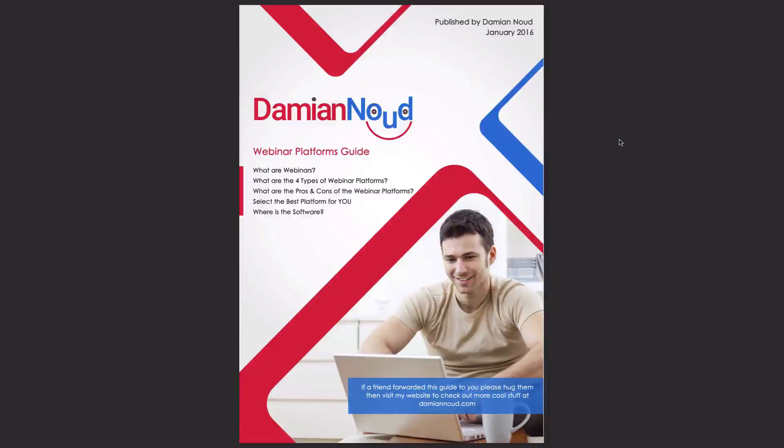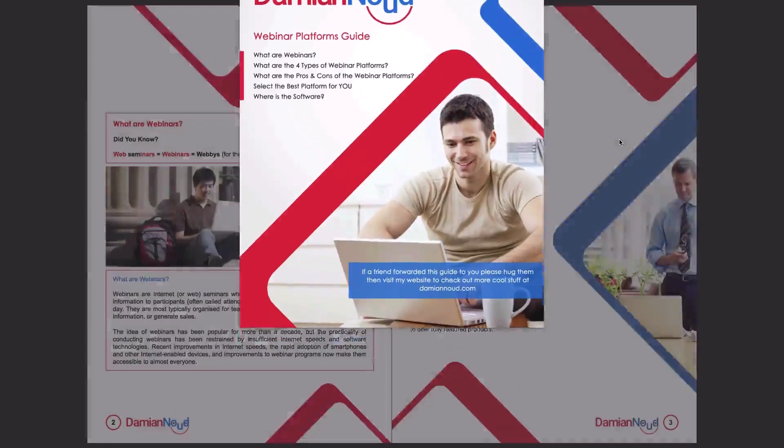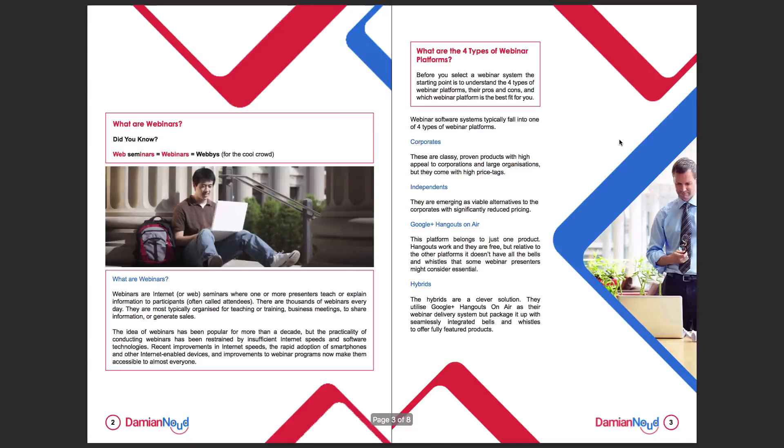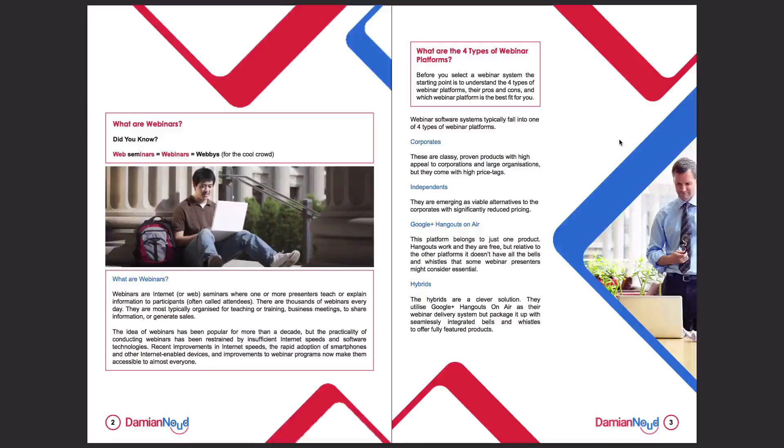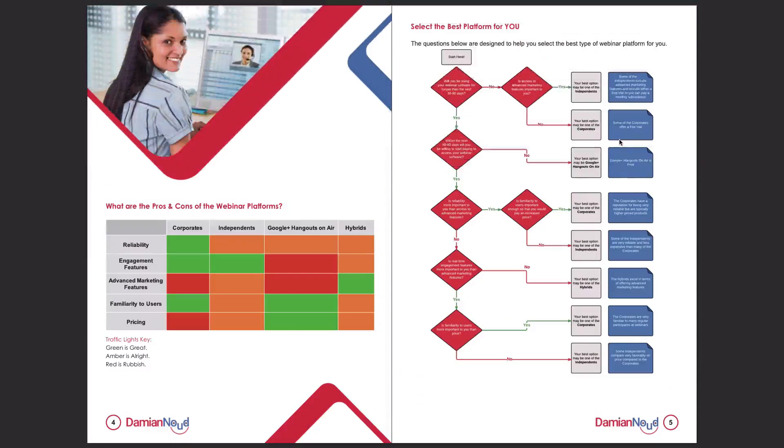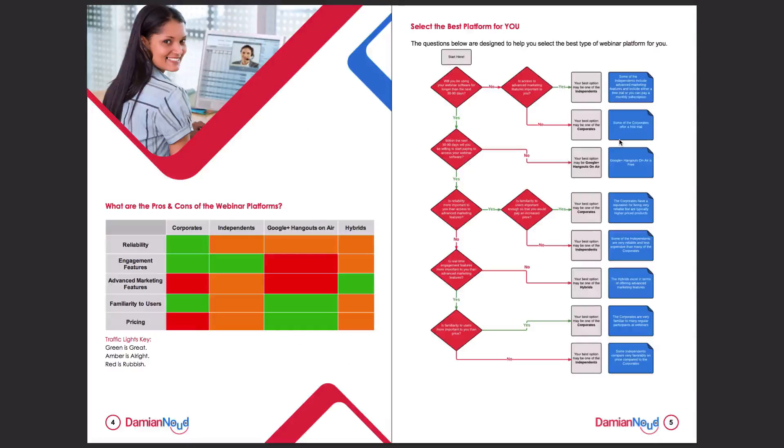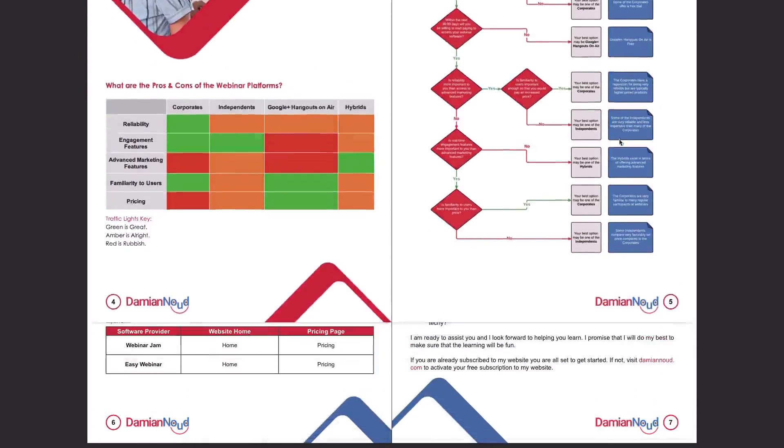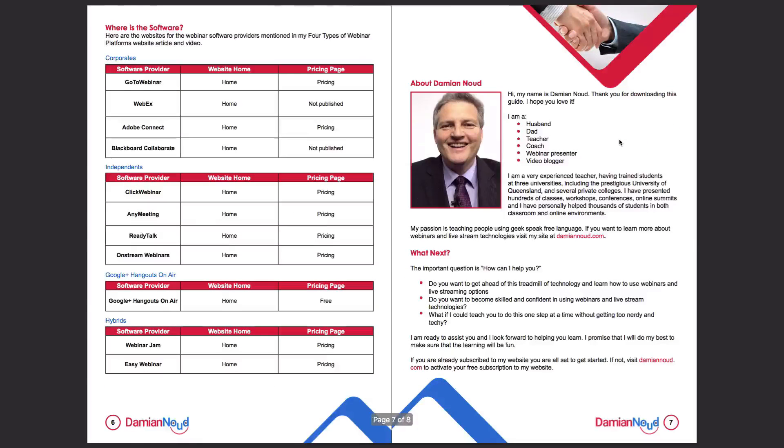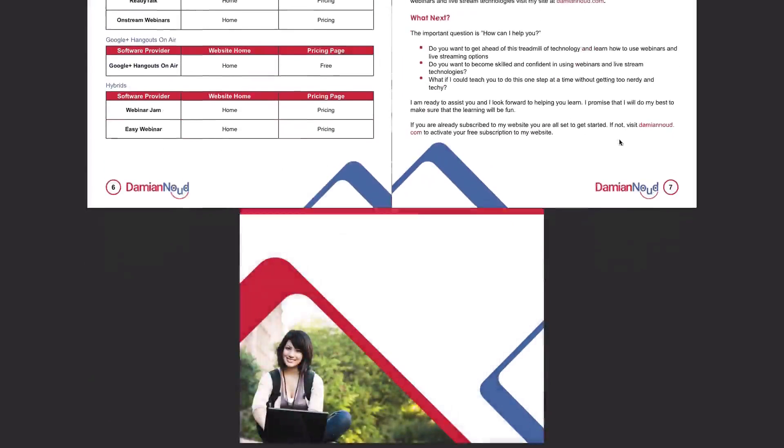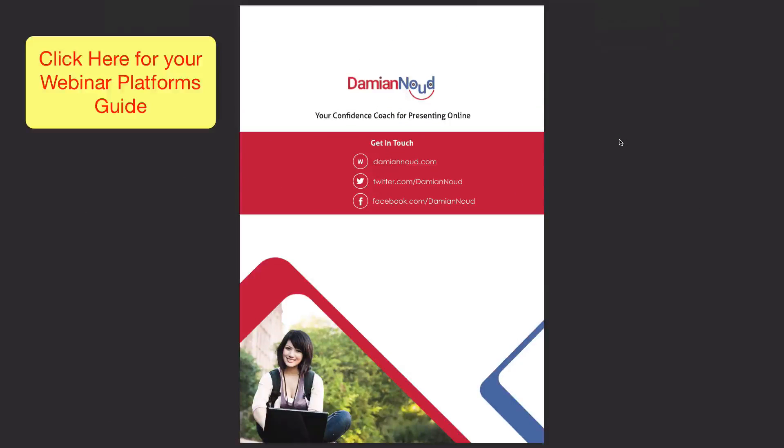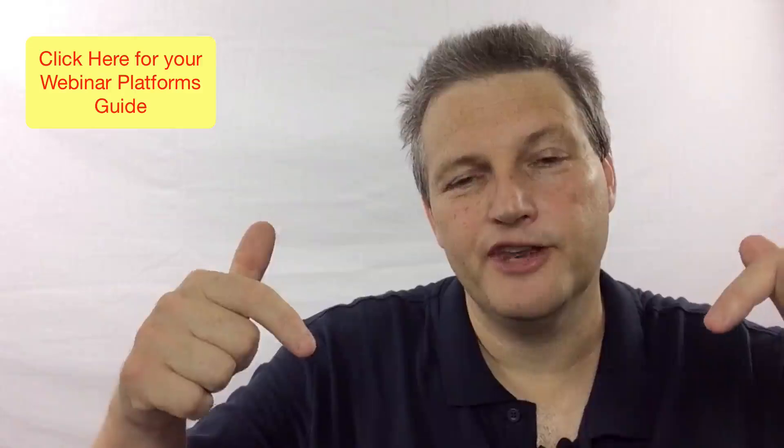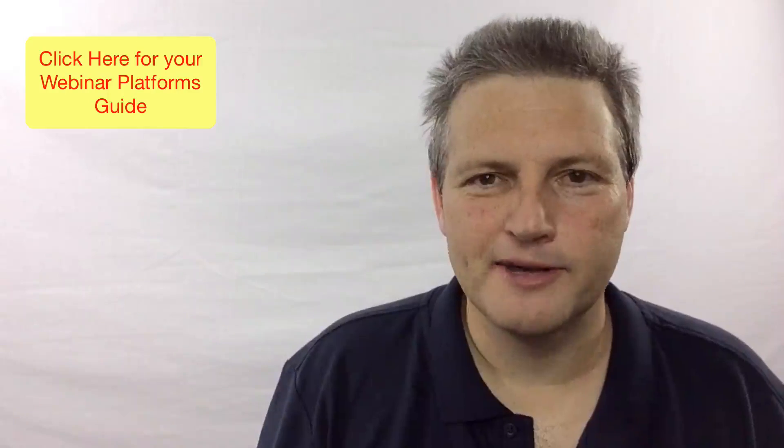I hope you've enjoyed today's inside look at what is webinar software. For more information about webinars, click the link below to find out about my webinar platforms guide. You can download it free. It includes information about what is a webinar, what are the four types of webinar platforms, the pros and cons of those webinar platforms, selecting the best platform for you, and also where is the software. To find out all of that information, just grab that webinar platforms guide. Just click the link below the video to grab it.